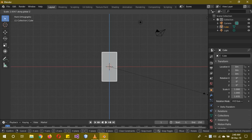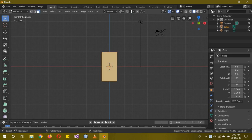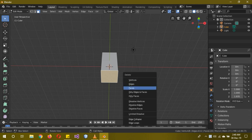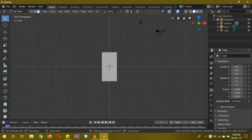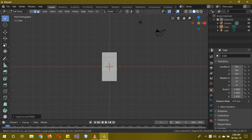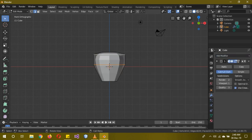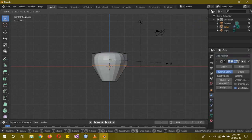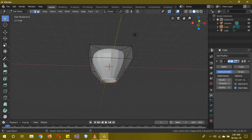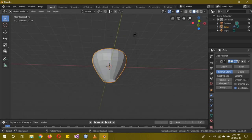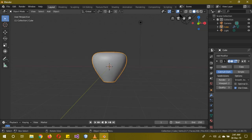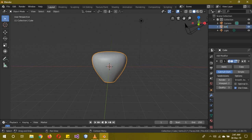First, press 1 to go into front view, then S Z to scale the cube in the Z axis. Tab to go into edit mode, go to face select mode, select the lower face and delete it. Then in front view, Ctrl R to add one loop cut, then another loop cut. Shift R to select the other loop cut and scale it. Go into the modifiers tab and add a subdivision surface modifier, then scale it a little bit more and scale the other one inward. Then shade smooth — we're done with the lantern for now, so we'll hide it.